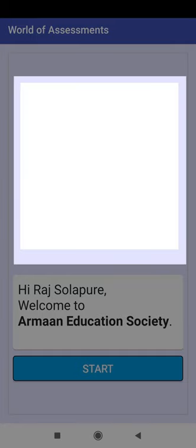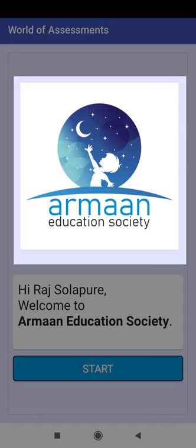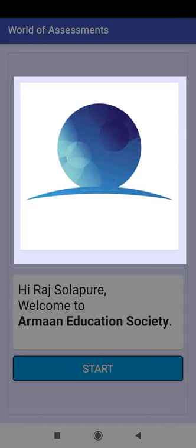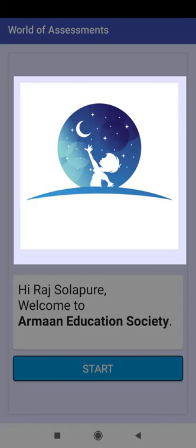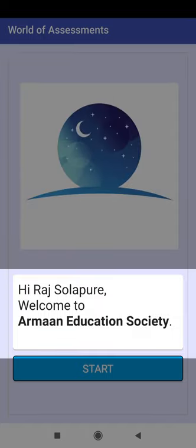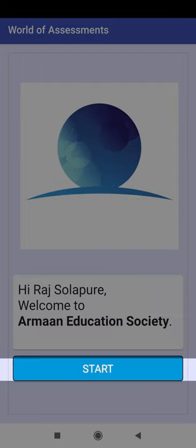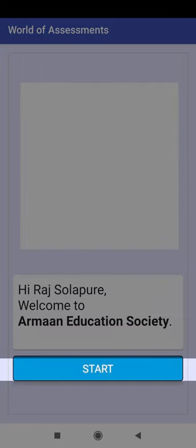These are organization related images. This is the welcome message. Click on the start button.